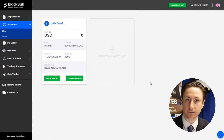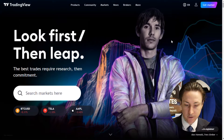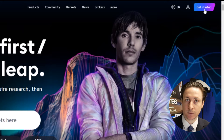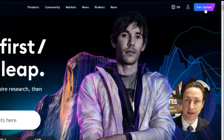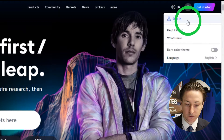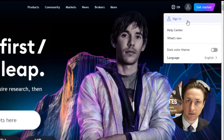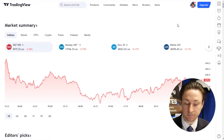Step two is to log into the TradingView website. If you don't already have a TradingView website login, we can click get started and follow the simple instructions there. If you do already have a login, click the user icon and sign in.